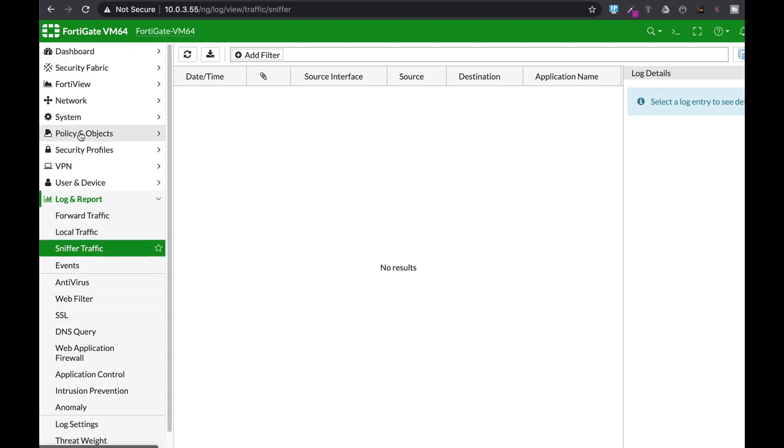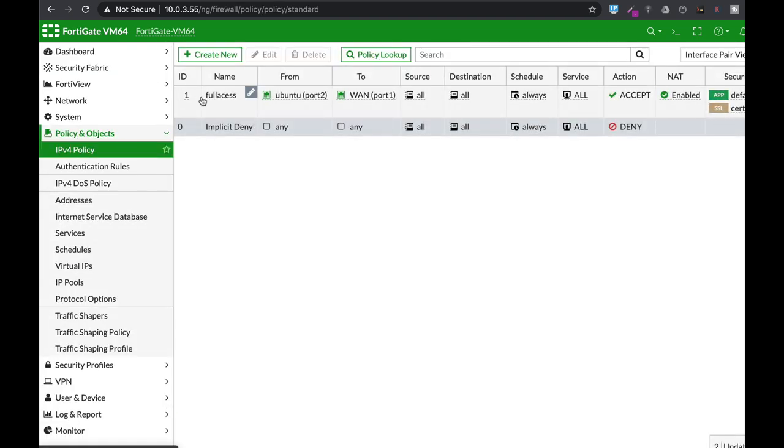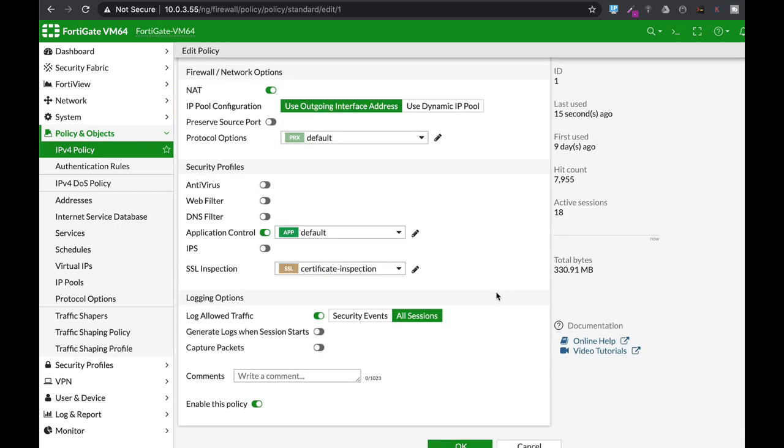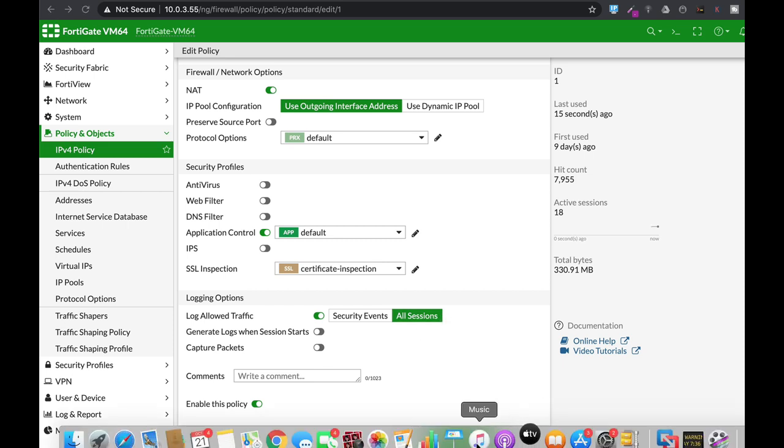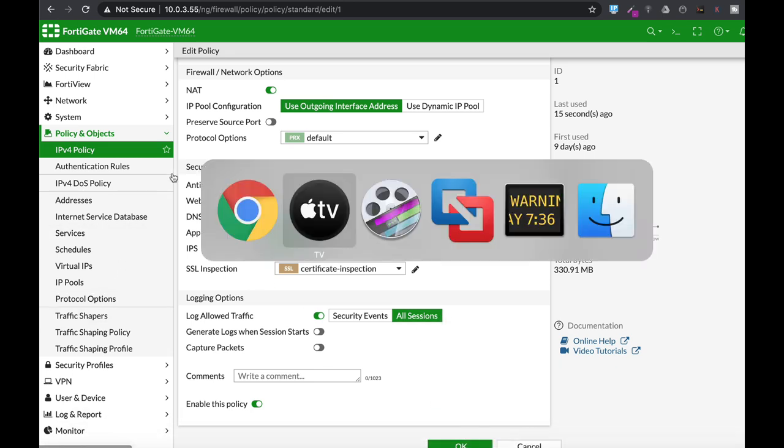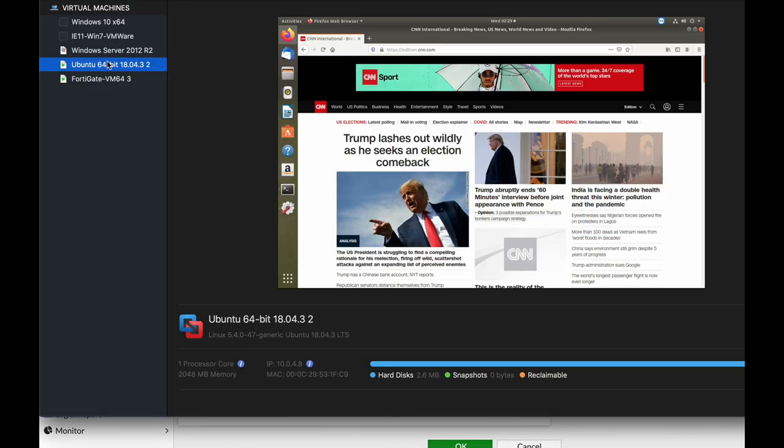Now you have to enable logs in your policy, so let's move to my policy and scroll down where I can enable log allowed traffic to either all sessions or security event. I've enabled it on all sessions, so let's move to my Ubuntu device.